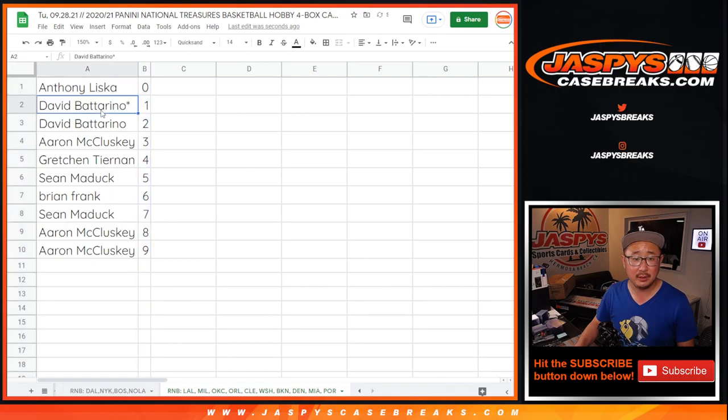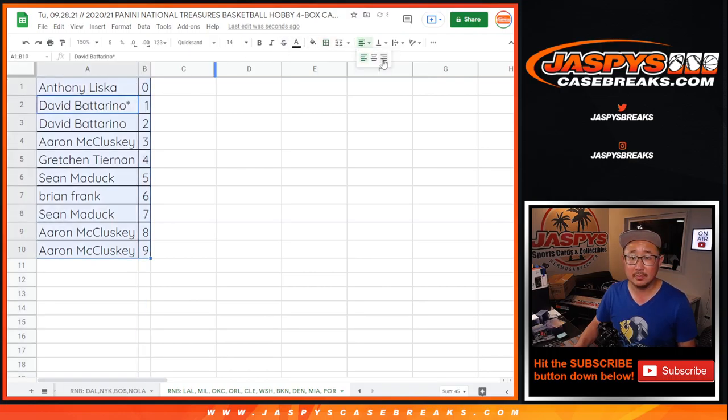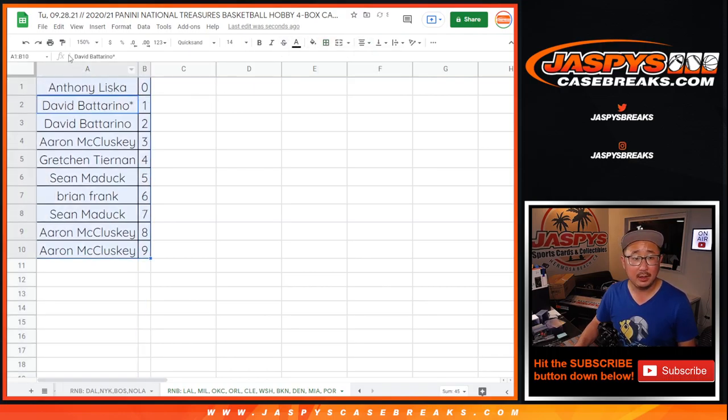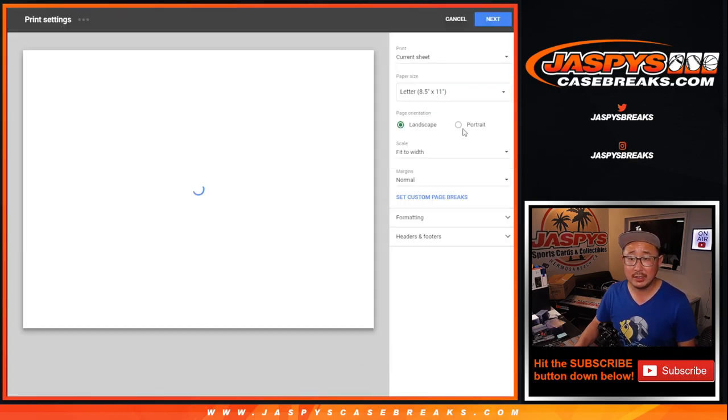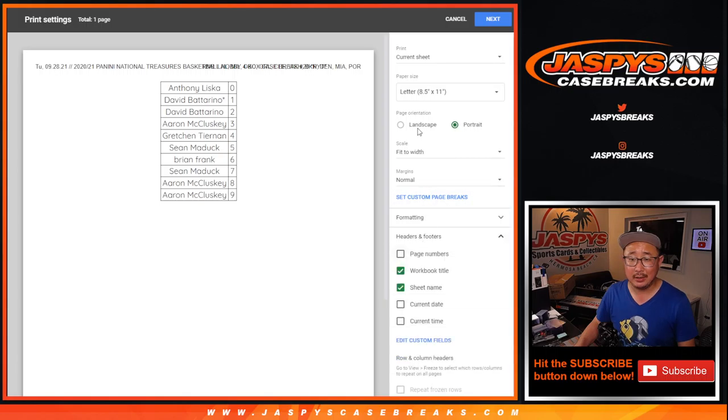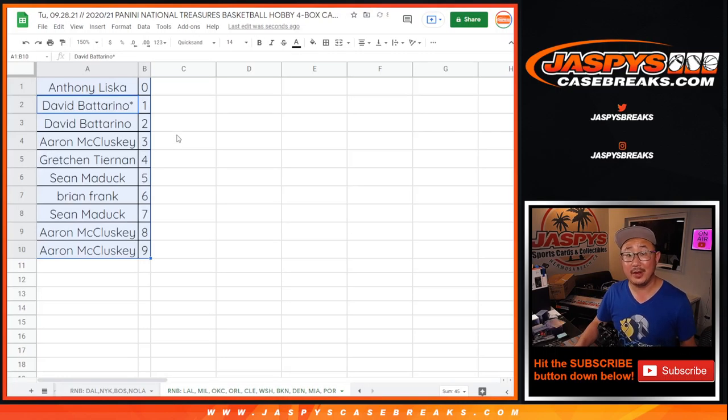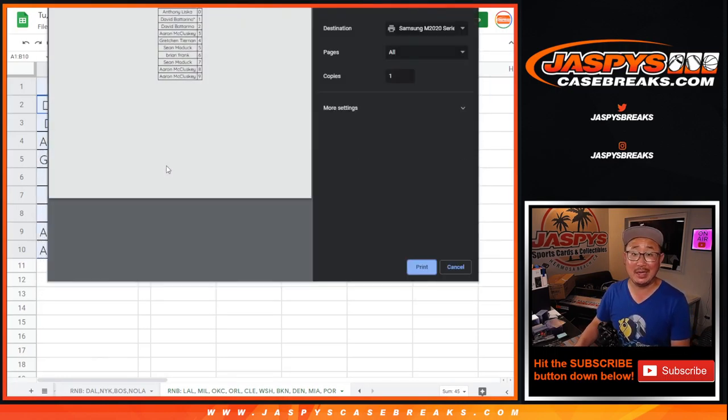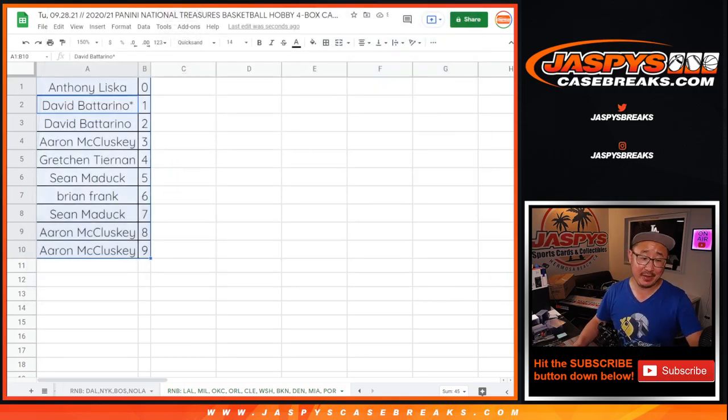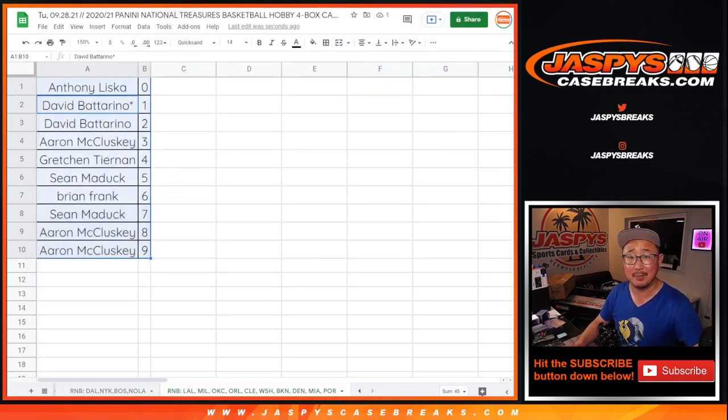Let's sort by column B and print. The next video will be the break itself. Thanks everybody, we'll see you for that. JaspisCaseBreaks.com.